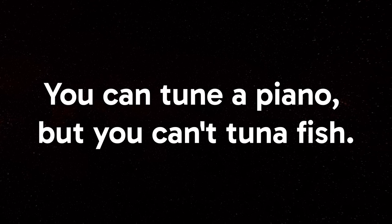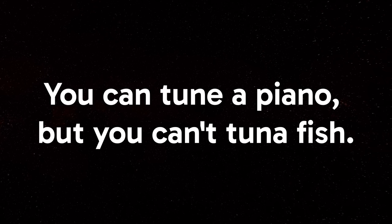For the last few months, I've had a pun stuck in my head, and it's one you've probably heard a million times. You can tune a piano, but you can't tune a fish.